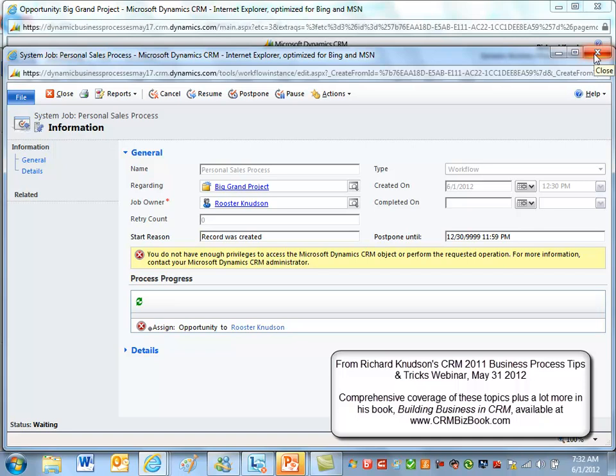What I would recommend is removing the create privilege for process from users like that, and having a custom security role for power users that you selectively apply to users who really do need to create those types of things and can be properly trained. That's a good summary of the main issues that come up with respect to security for dialogue and workflow processes in Dynamics CRM 2011.